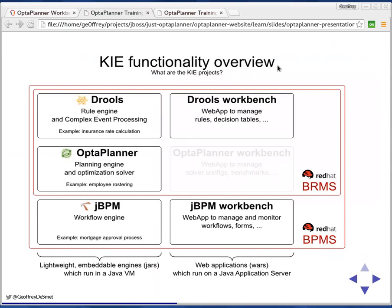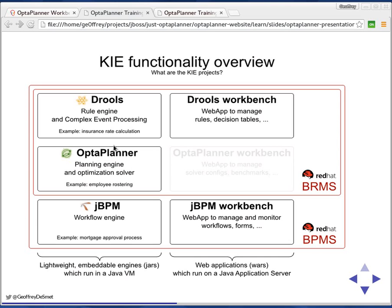If you look at the key projects, we have three projects: the Drools rule engine, the OptaPlanner optimization engine, and the jBPM workflow engine. For both Drools and jBPM, we have a workbench which allows you to manage the assets for those—for example, the rules or the workflows in a workbench, in a web application. You can publish them to an execution server. That's a critical bit missing for OptaPlanner. We don't have an OptaPlanner workbench yet, and this is something we're thinking of building.